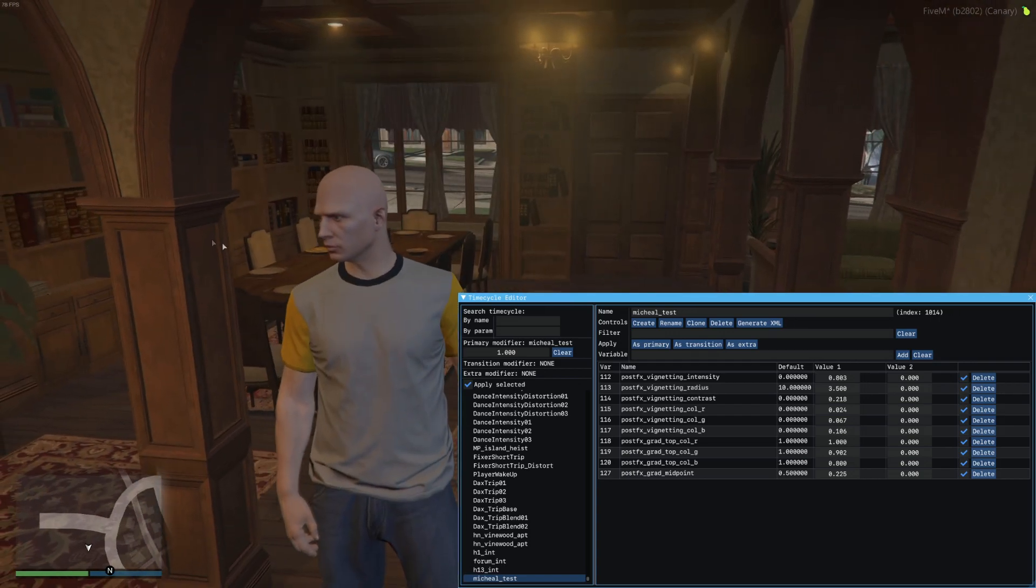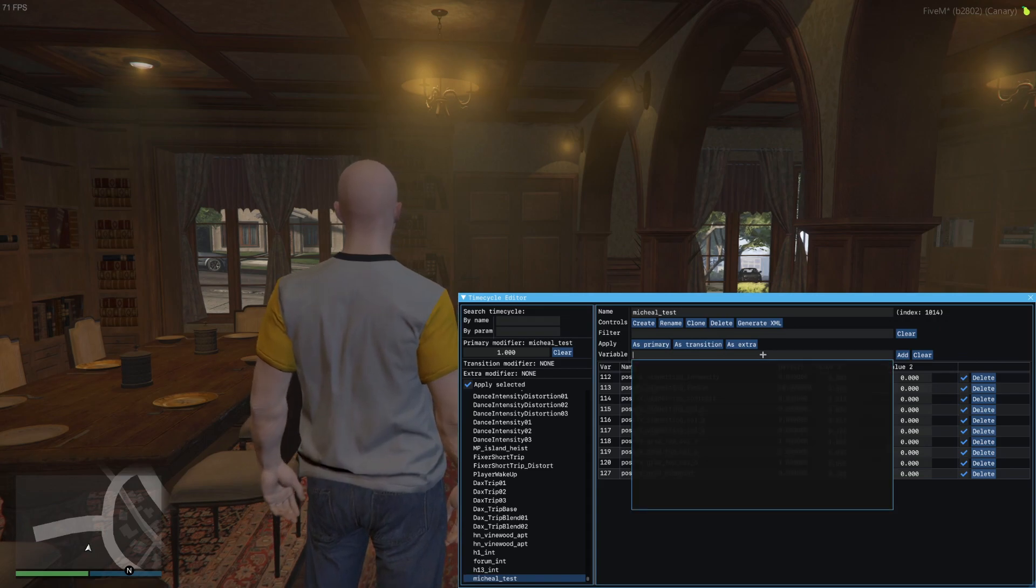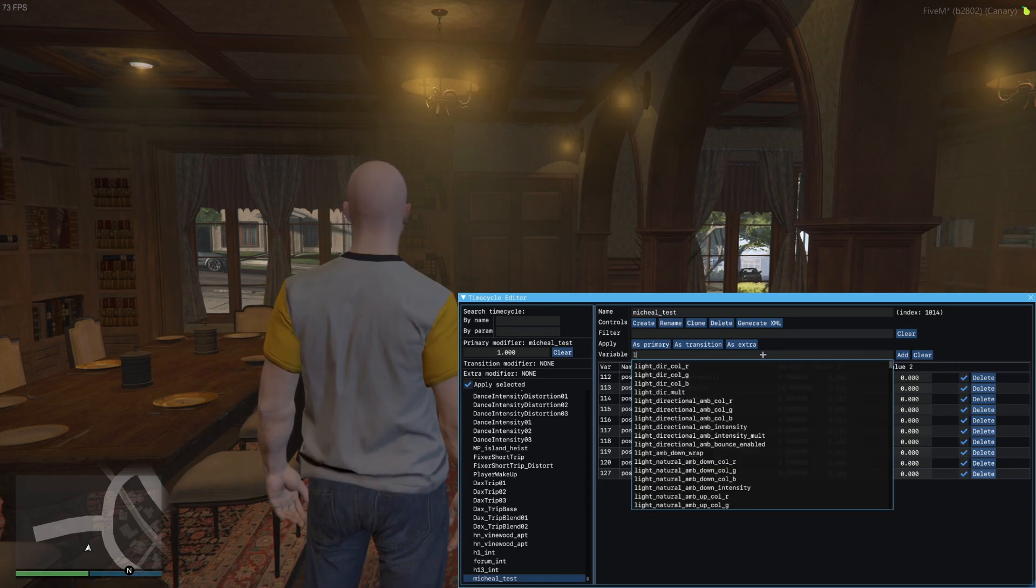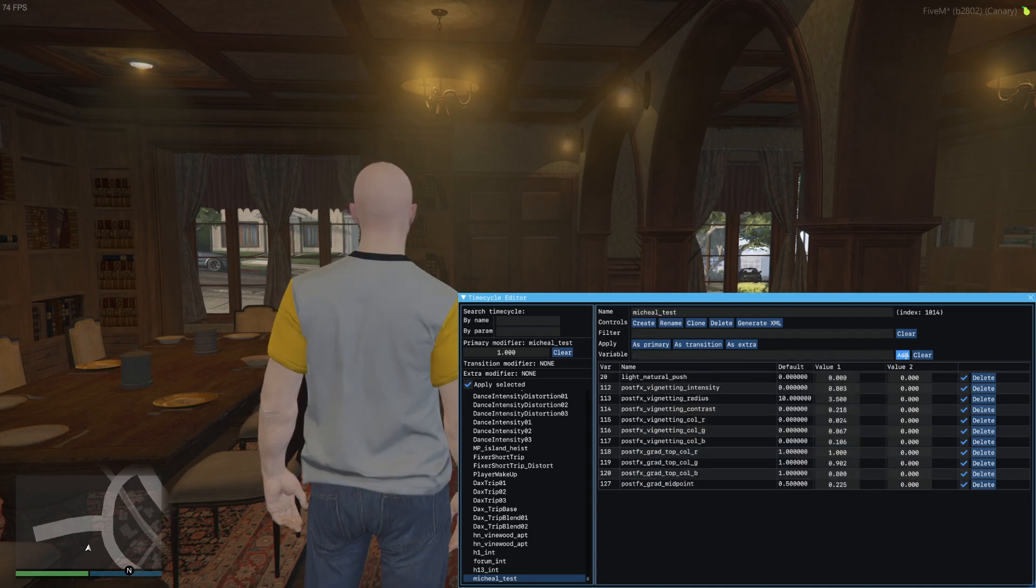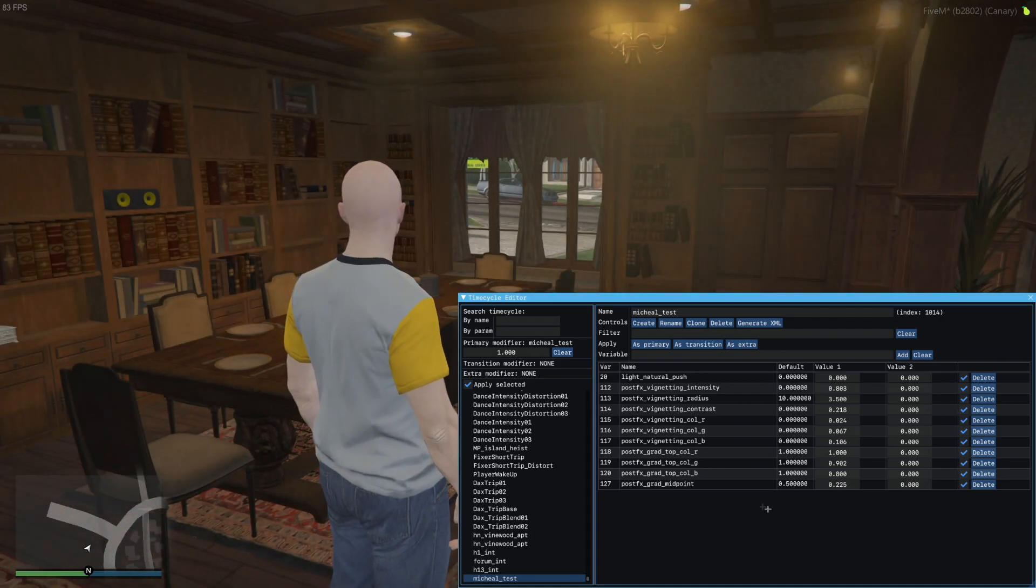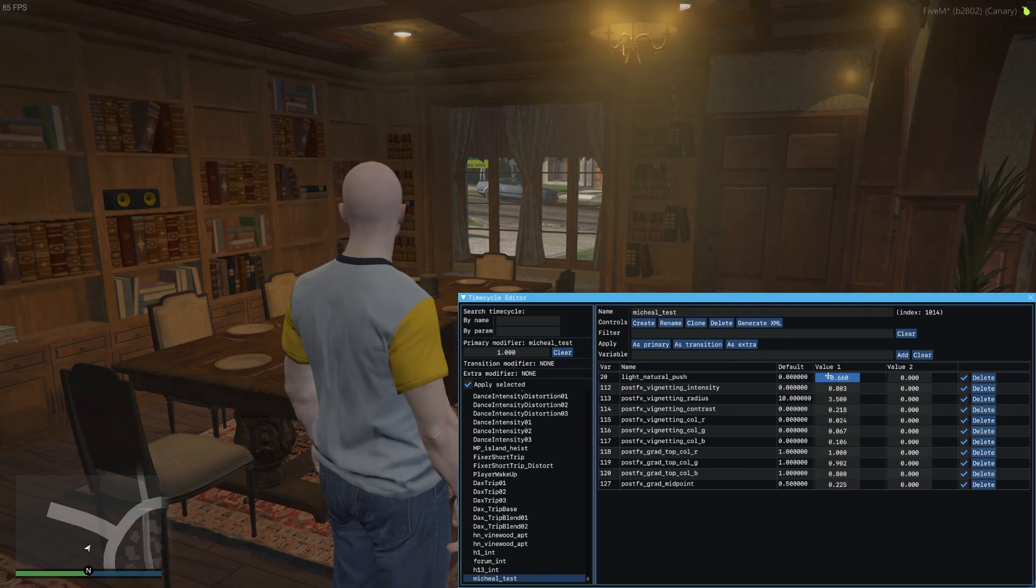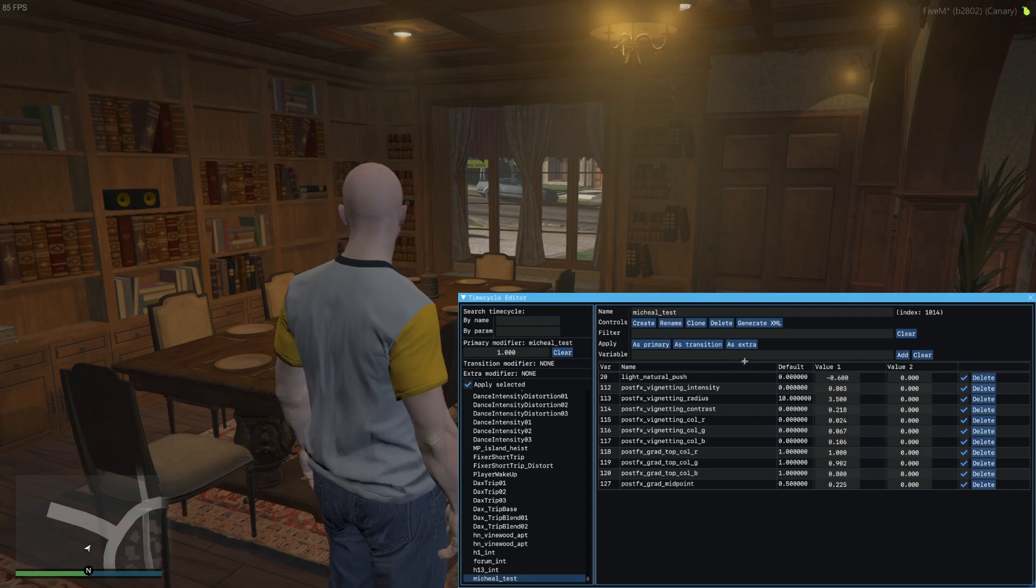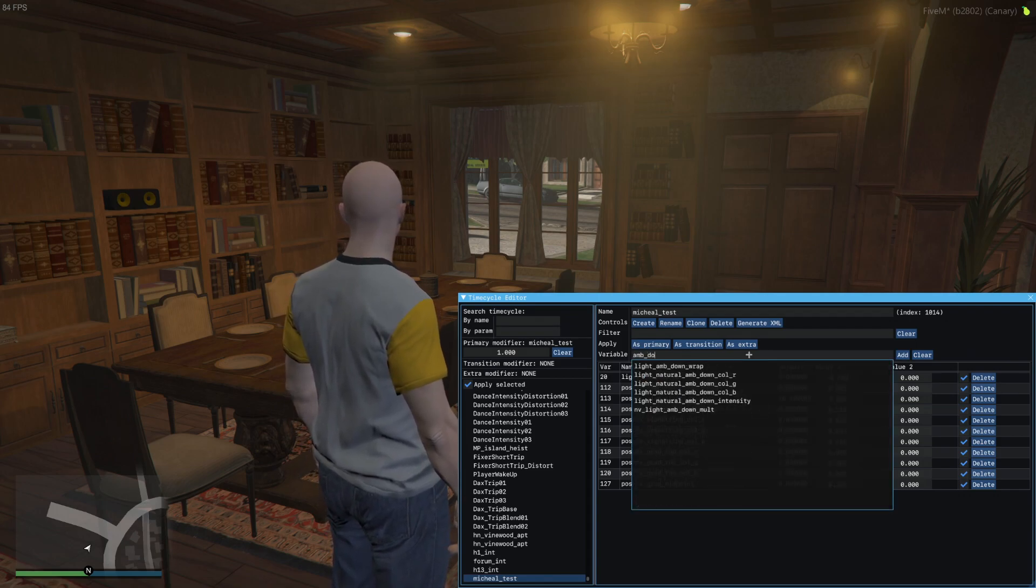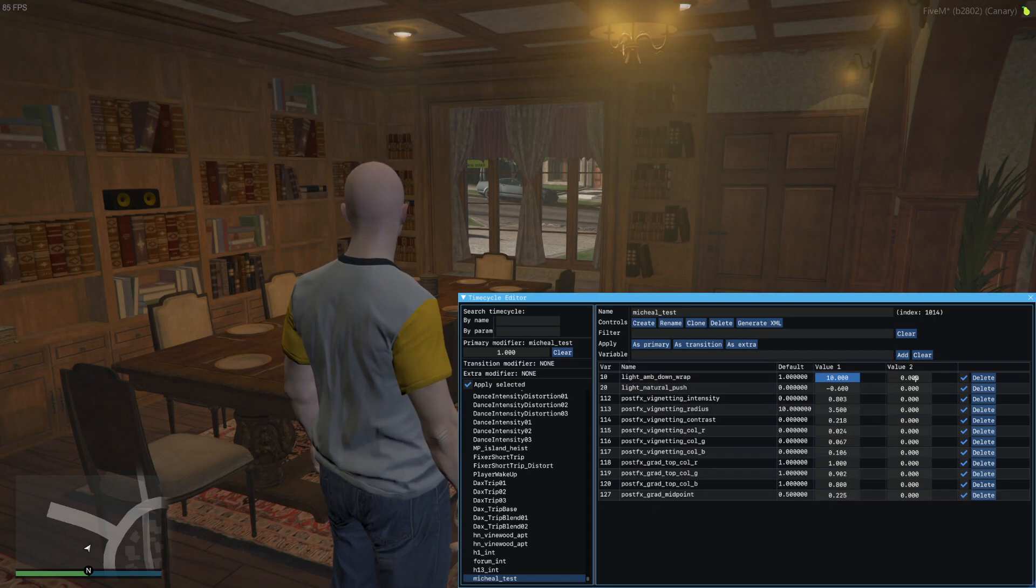If we go to the new cloned xml or time cycle we can just add and remove things as we like. If we wanted to make it a little brighter in here, for the variable you can do light_natural_push. This makes props and entities lighter. If you change this lower, make this like negative 0.6, I believe it should be maybe it's ambient down wrap.